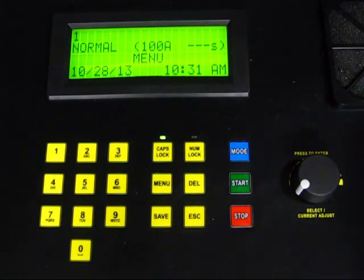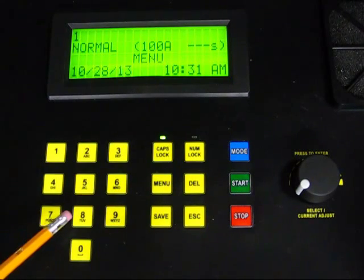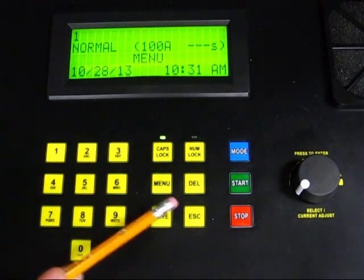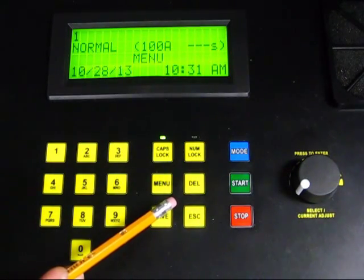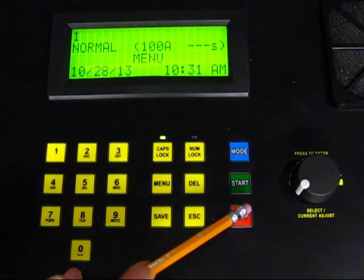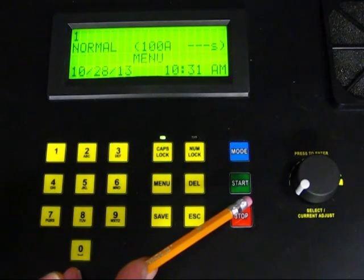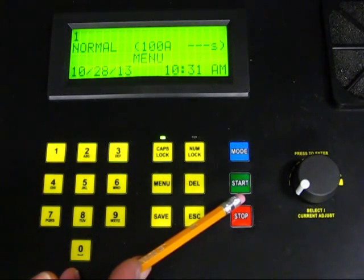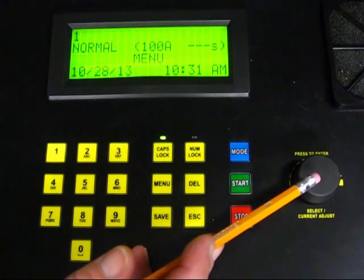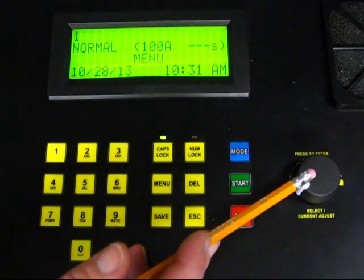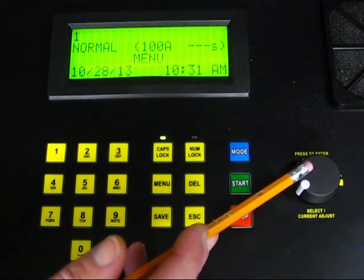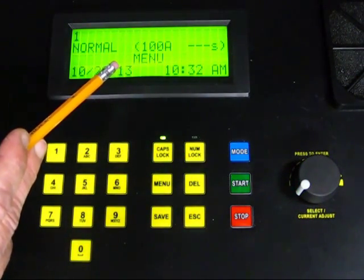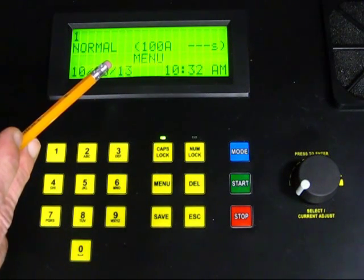The instrument's front panel interface includes an alphanumeric keypad for typing in information, function keys for displaying and working with system options, and buttons for starting and stopping tests and for selecting the test mode. There is also a rotary knob for navigating through and selecting menu options, and for adjusting test current during manual mode testing. All information is displayed on the instrument's large LCD display screen.